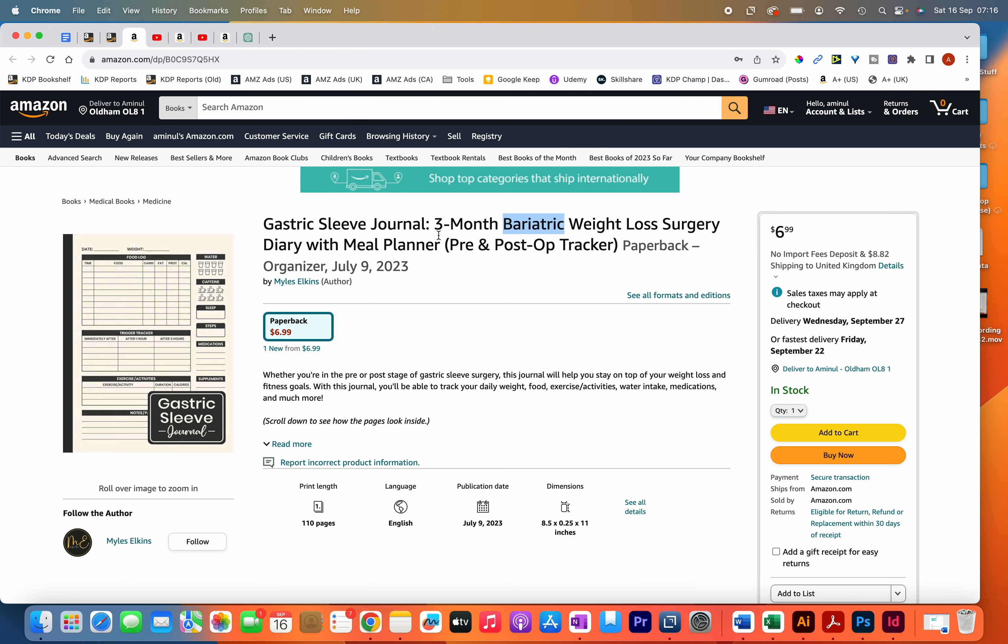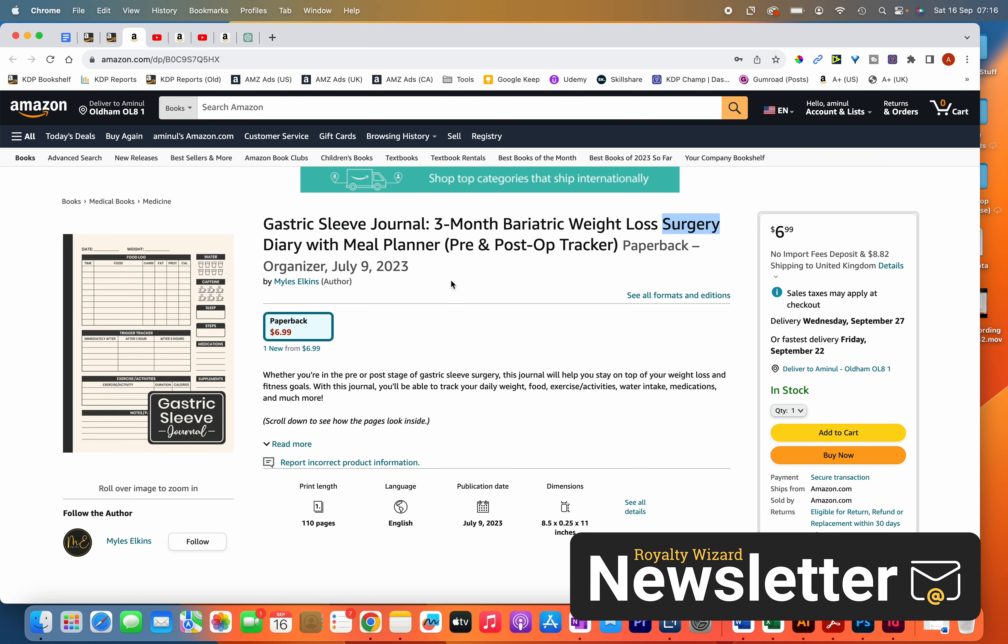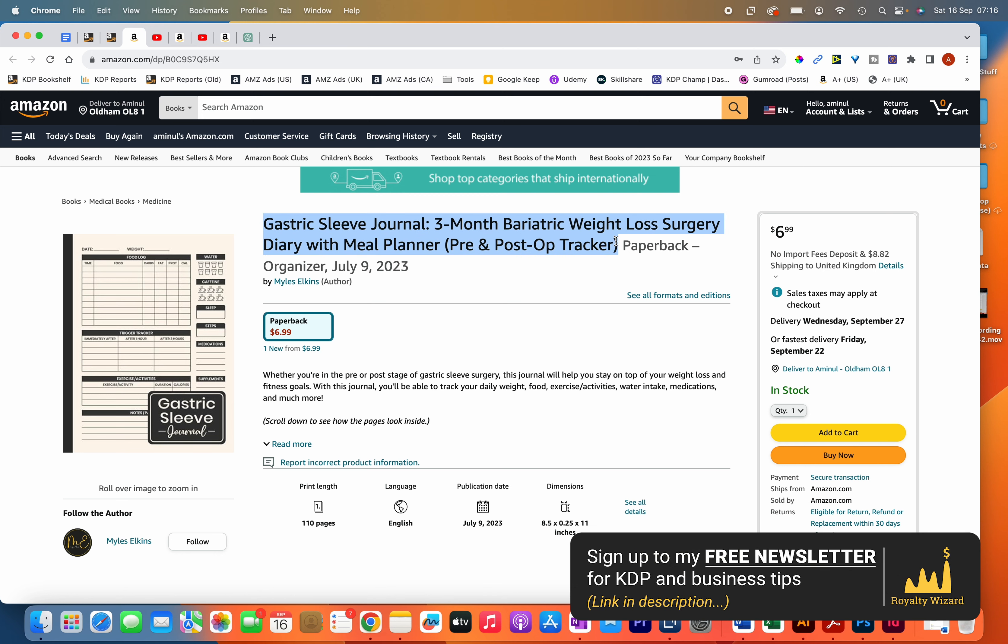It's a similar case with the other keywords as well. If someone types in bariatric surgery journal, my book can also show up. You can see that I've got quite a lot of keywords in the title and subtitle of my book, but at the same time there's no repetition and I'm not keyword stuffing.